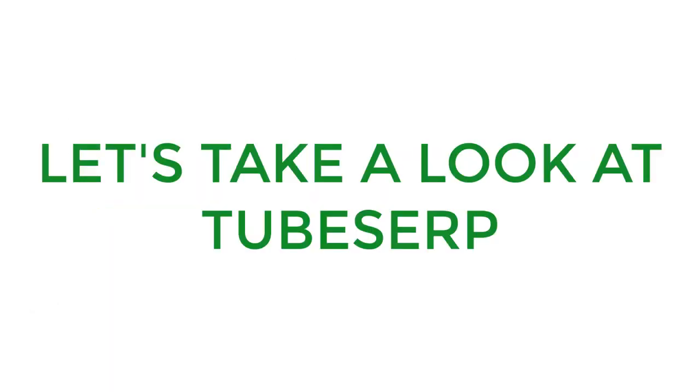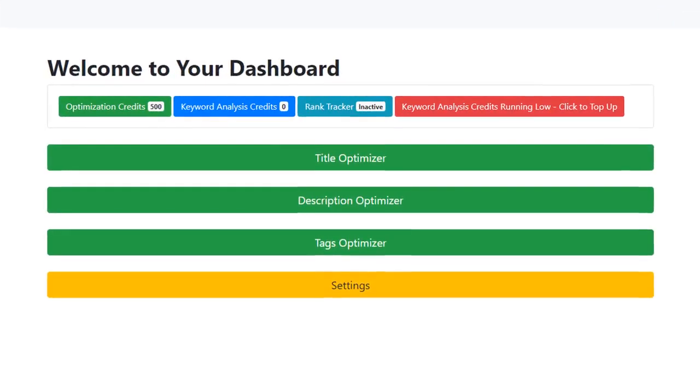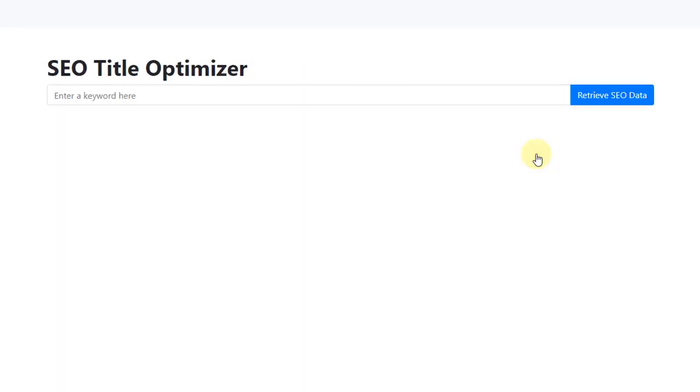Are you ready to take a sneak peek inside TubeSERP? After logging into your dashboard, you'll be presented with three options. Let's click on Title Optimizer.